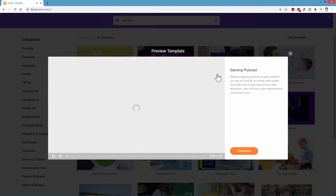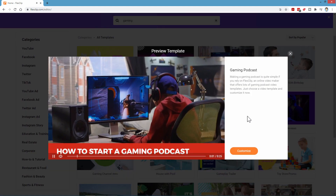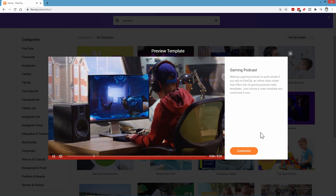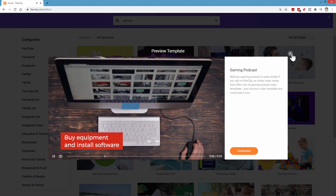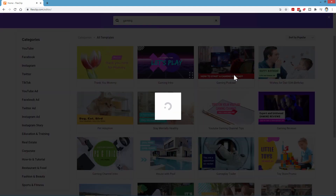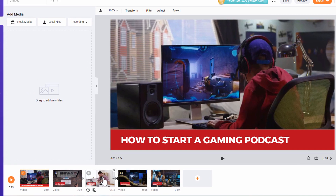You can preview this on a larger preview screen. When you want to work on this one, click on 'Customize' right here. That loads it into the editor with pre-installed clips, some effects, some text, and so forth.